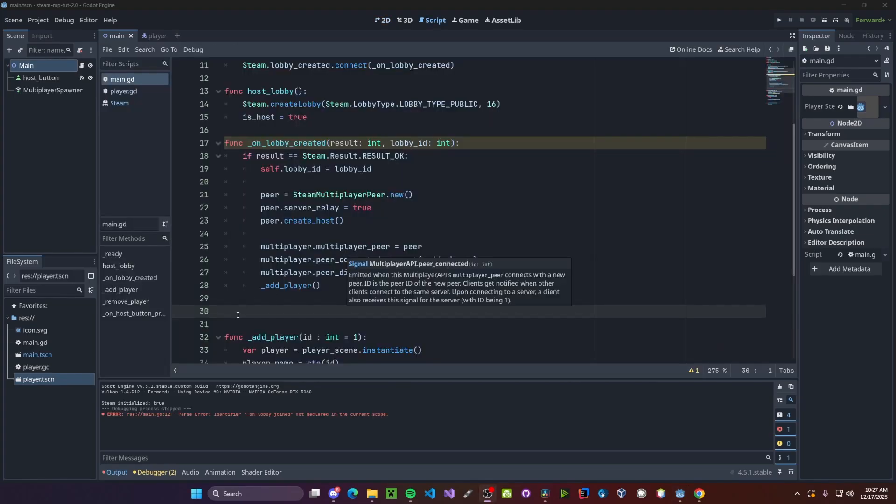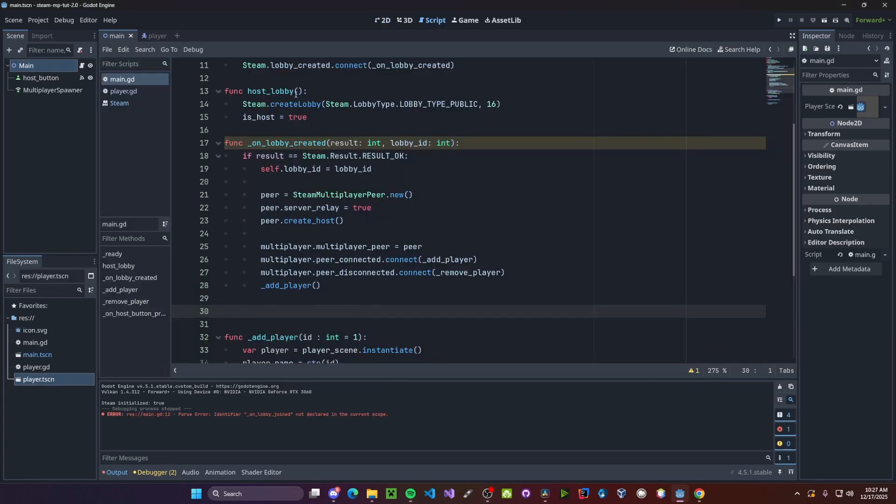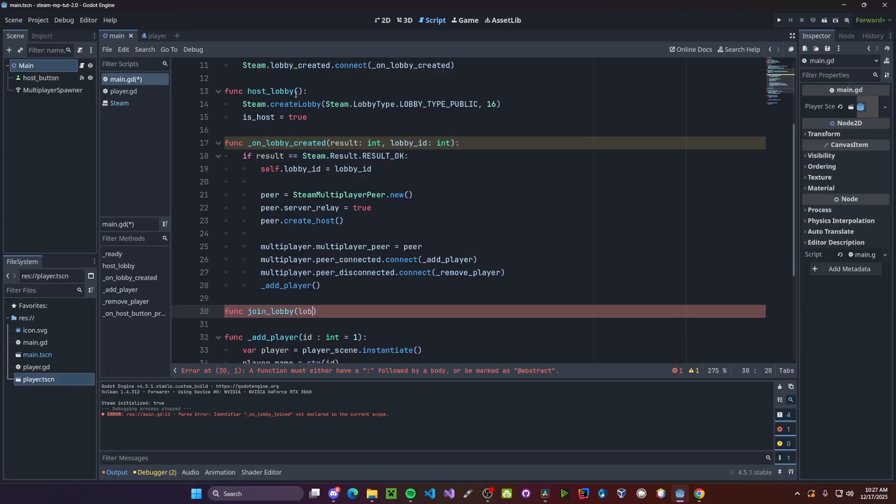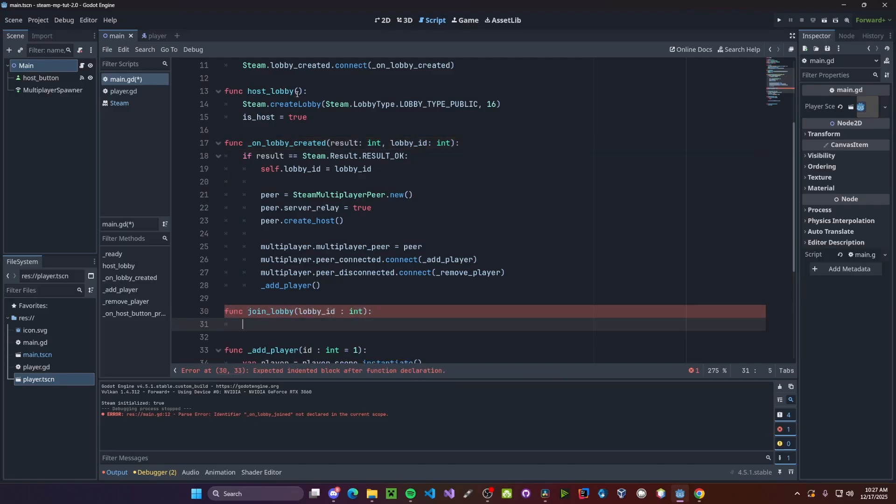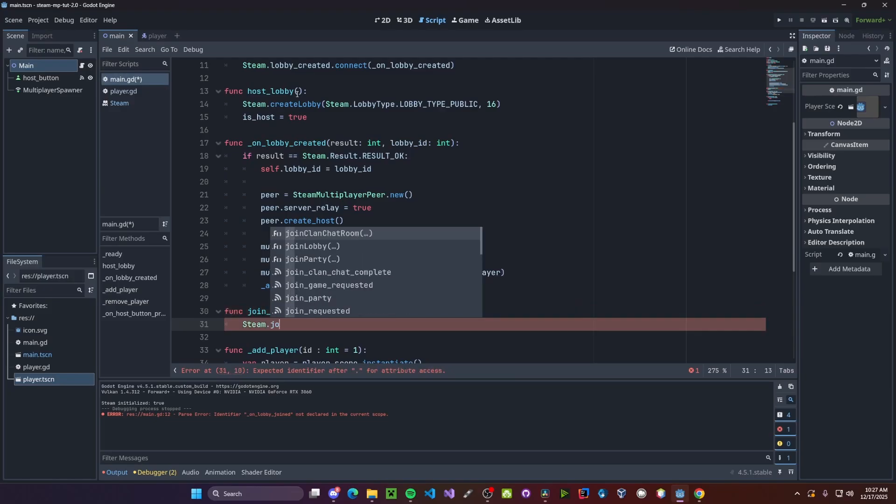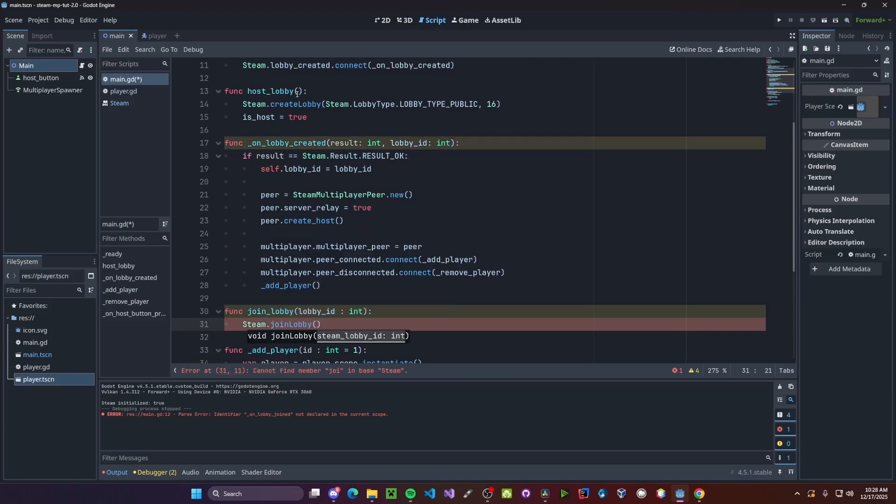Finally, we just need a way to join the lobby. It'll be very similar to our host lobby functionality. So we'll create a function called join lobby. This time, however, we need to pass in our lobby ID. So lobby ID as an integer. Then we'll call Steam dot join lobby, passing in our lobby ID.